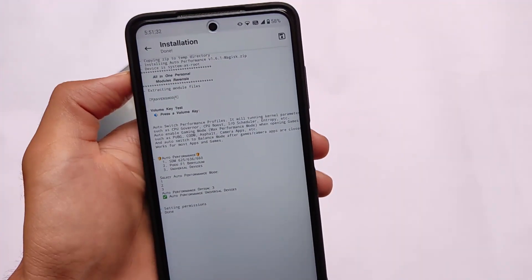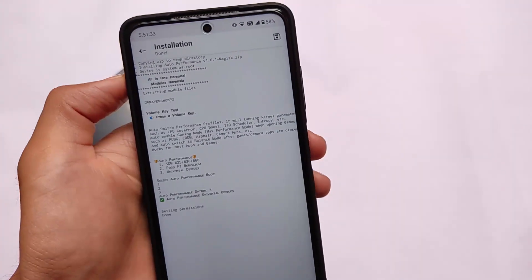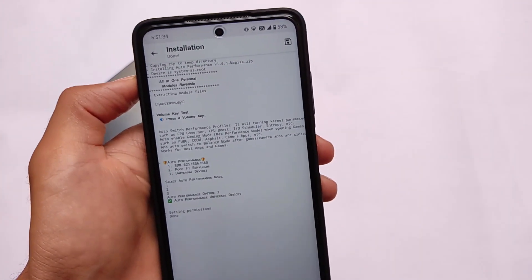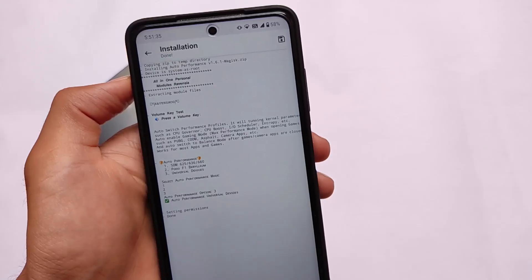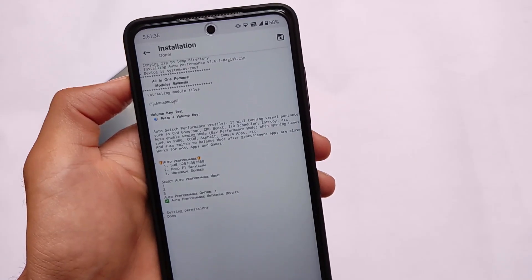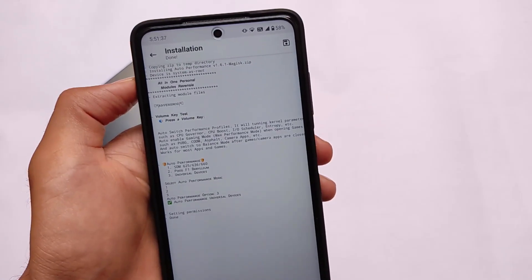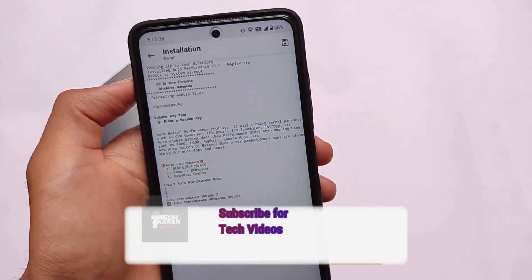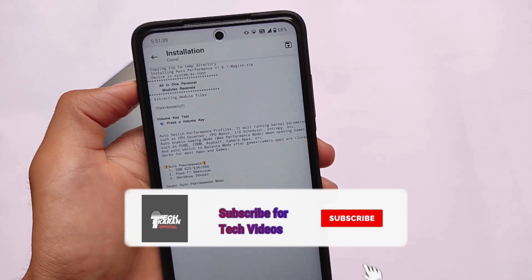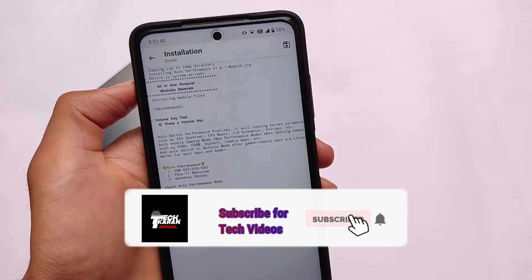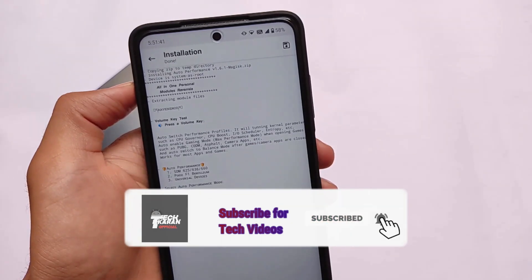What is up everyone, this is Karen here, welcome back to Tech Karen YouTube channel. This is the module which we have installed on our device called Auto Performance, and this is a very interesting Magisk module.